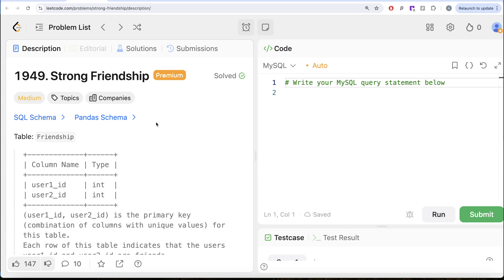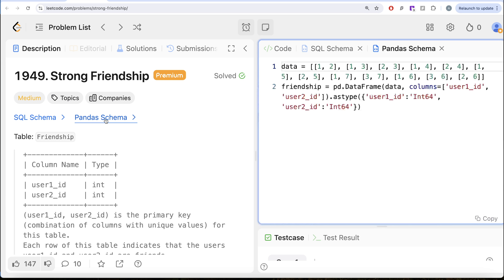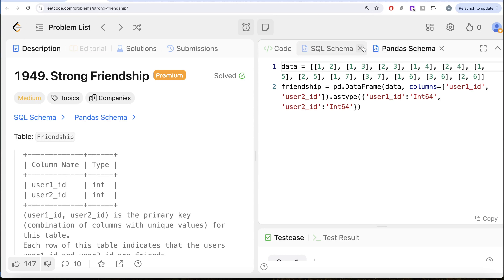Hey guys, welcome back to the channel. This channel, Aware Science, is all about trying to learn various concepts of science by practicing a lot of questions. In this video, we are going to solve this question on LeetCode regarding strong friendship. The difficulty level of this question is medium. I am going to share the SQL schema as well as the pandas schema in the description box below.